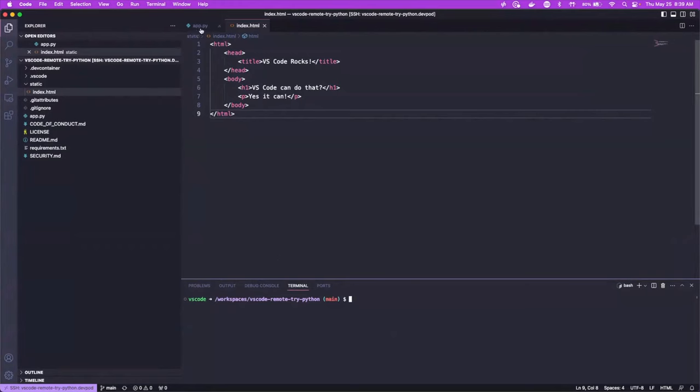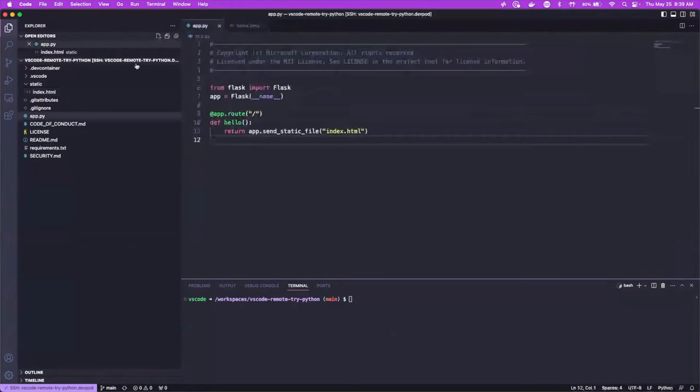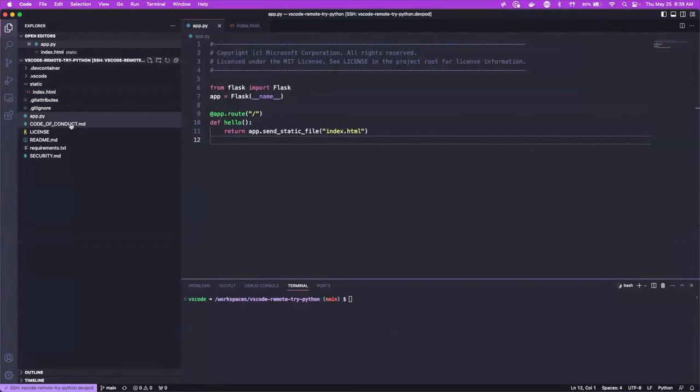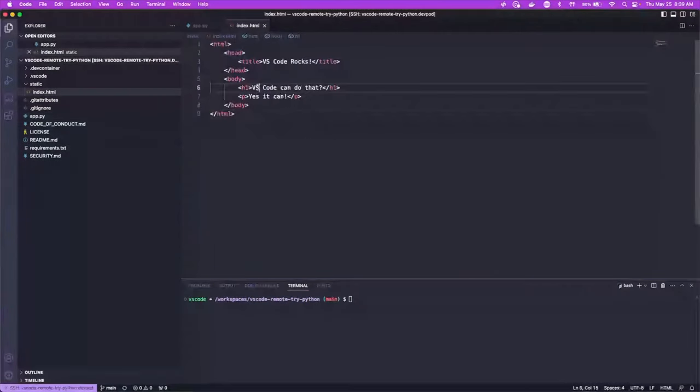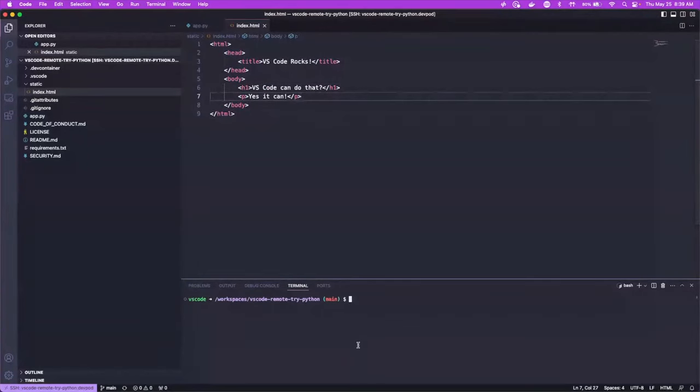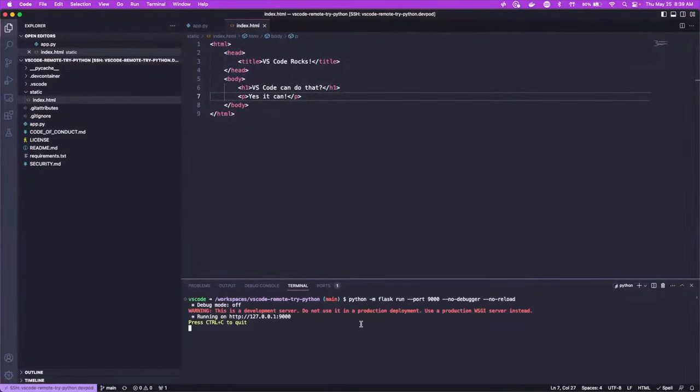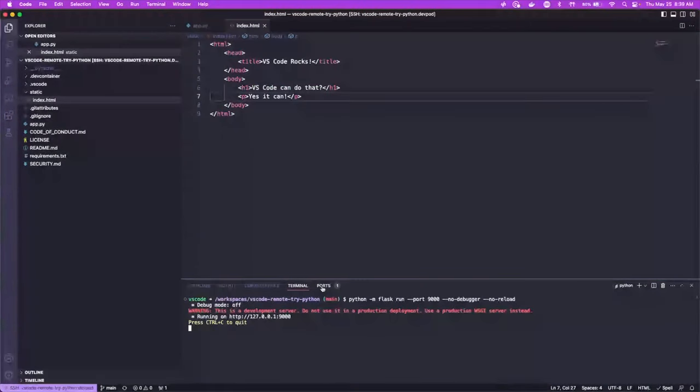So right now we've got the Python application open and it's just an example application. So it's just a default flask app and it's just serving up. VS Code can do that. Yes, it can. So what we can do is we can run the application and what that's going to do is it's going to port forward for us.